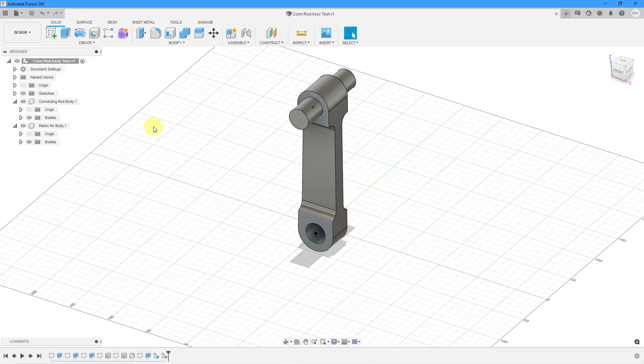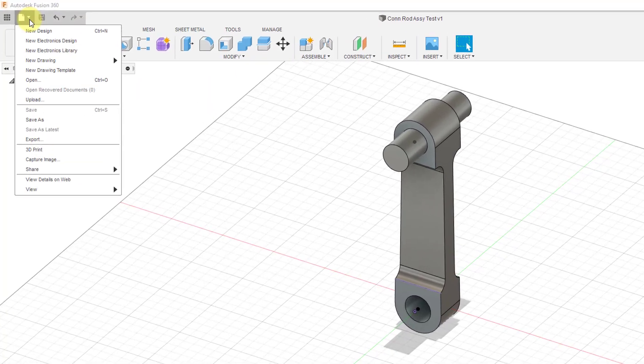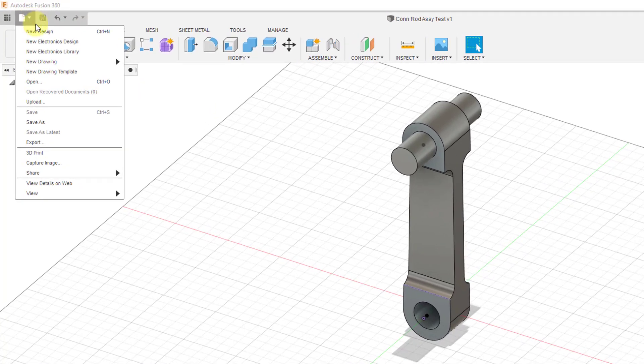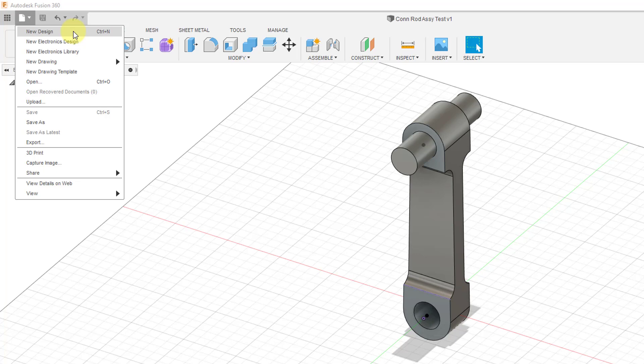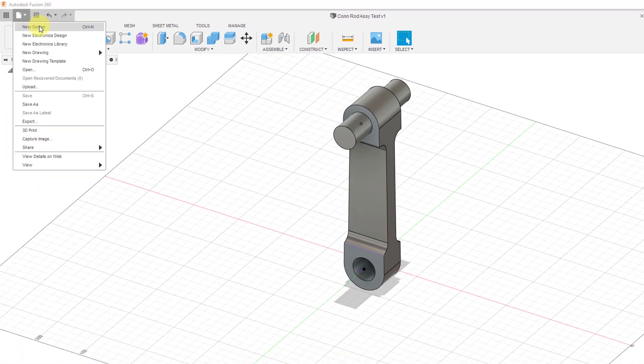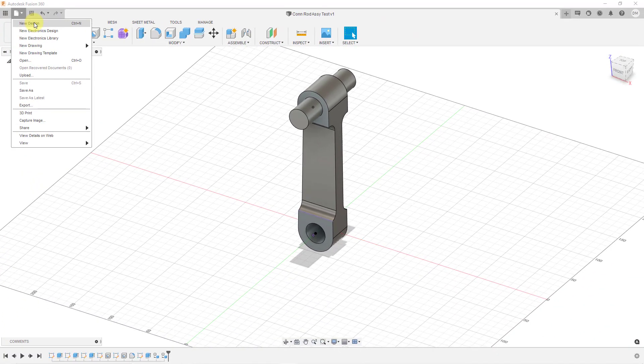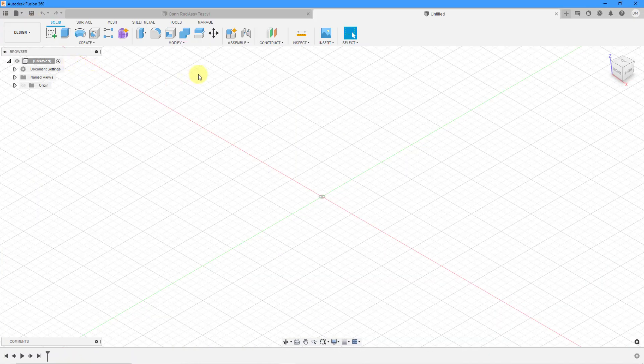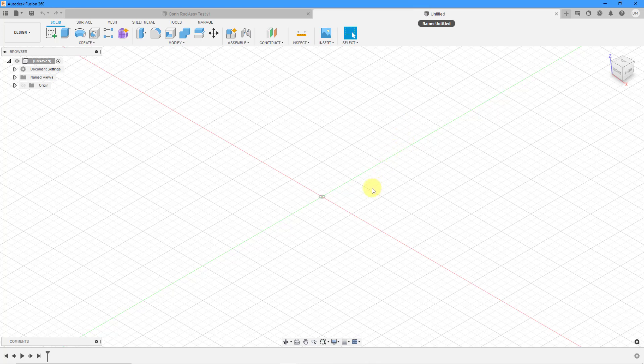So let's jump into creating a brand new design. I will go to the new drop down menu and here we have new design. You can see that there are some other additional choices in here like an electronics design, a drawing, drawing template. Let's choose to create our new design and that's going to come open in a different tab.